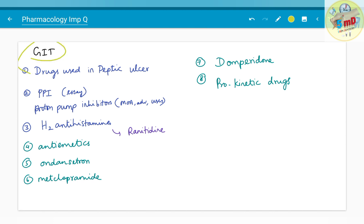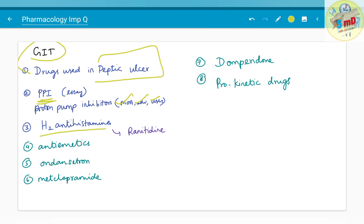Moving on to the gastrointestinal tract: drugs used in peptic ulcer have been asked, covering two or three classes of drugs. Proton pump inhibitors have been asked as an essay — mechanism of action, advantages, adverse effects, and uses go hand in hand. H2 antihistamines — ranitidine especially — can be asked as a 5-mark question. Anti-emetics including ondansetron, metoclopramide, and domperidone, as well as prokinetic drugs, have also been asked as 5-mark questions.